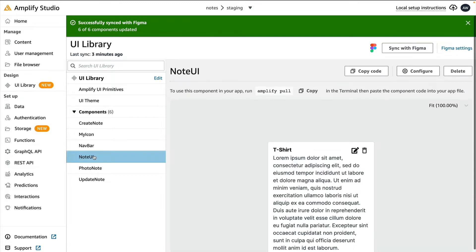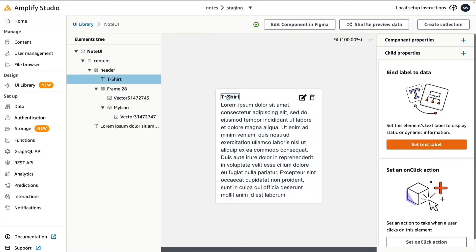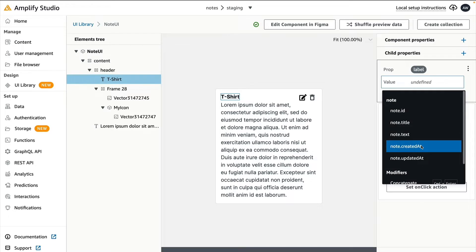First, select the Note UI component, then click Configure. Click the title on the card that currently says T-shirt, and then click Set Text Label.